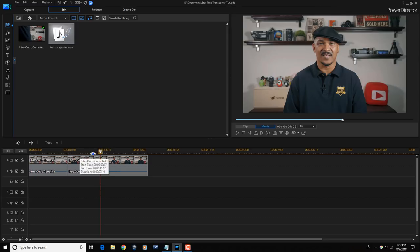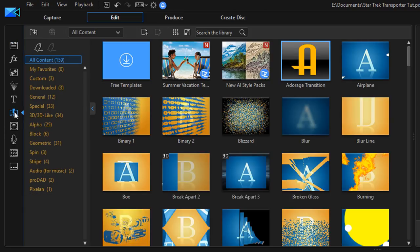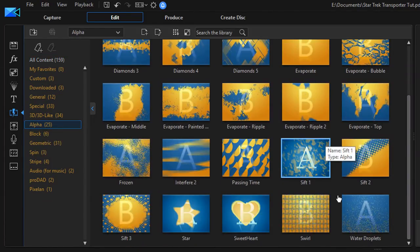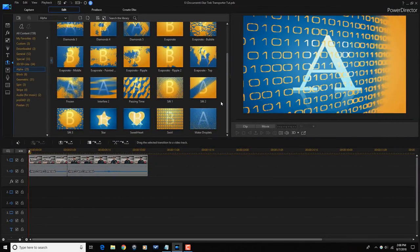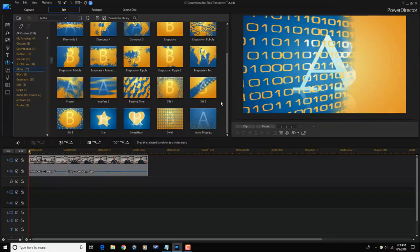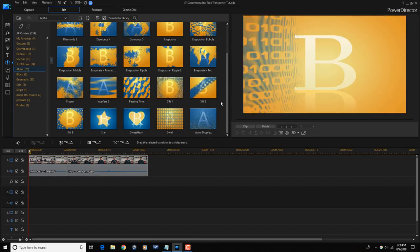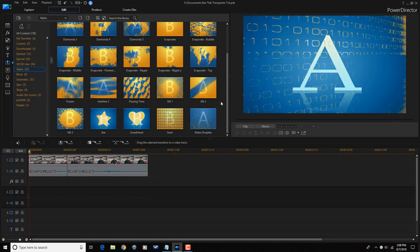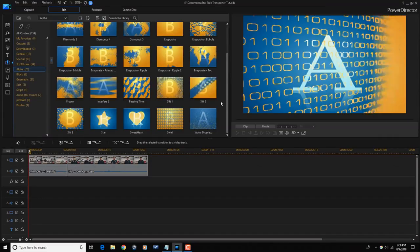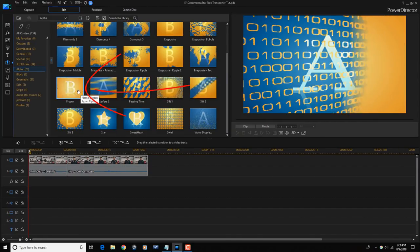First thing we need to do is place our playhead back at the beginning and now we need to choose a transition. I'm going to go to the transition room and go down to Alpha. You can use any transition that will not impact the background. If the transition changes the background of the clip it's not going to work. A lot of the ones in the Alpha section allow you to just not change the background when you do the transition. The background is the same in both clips, so it doesn't look like the background is changing — it just looks like I'm changing.